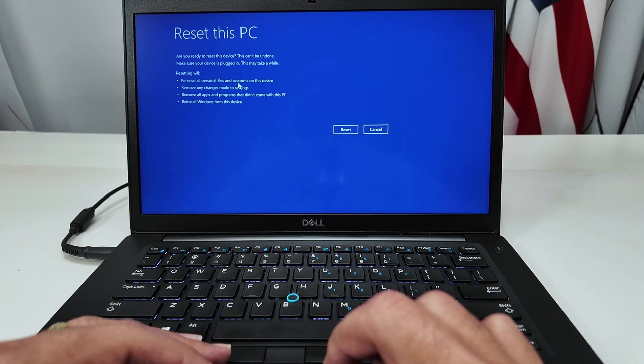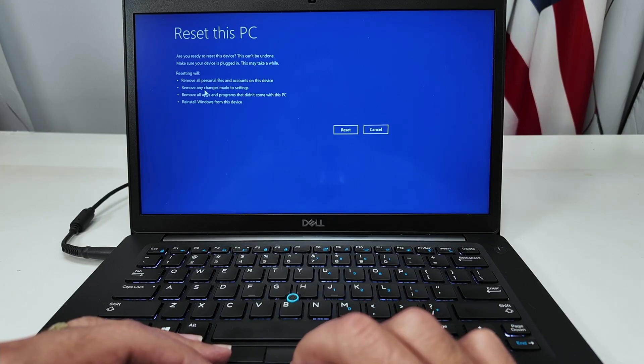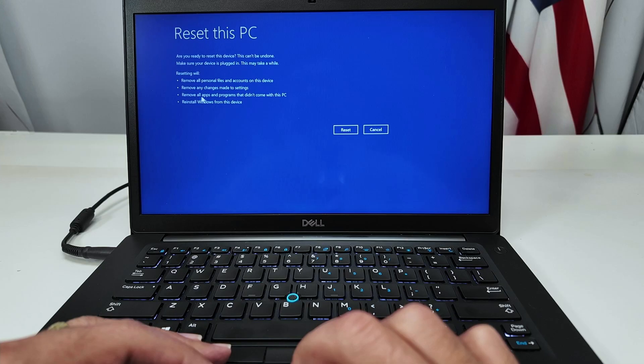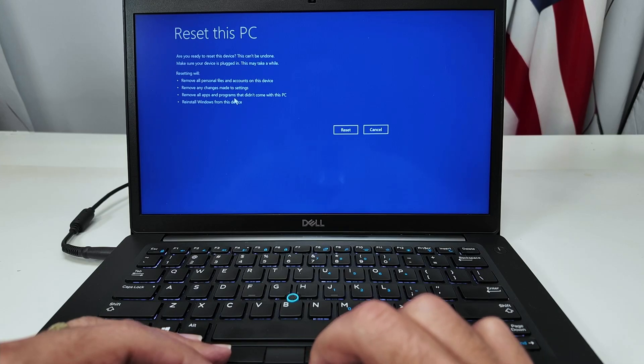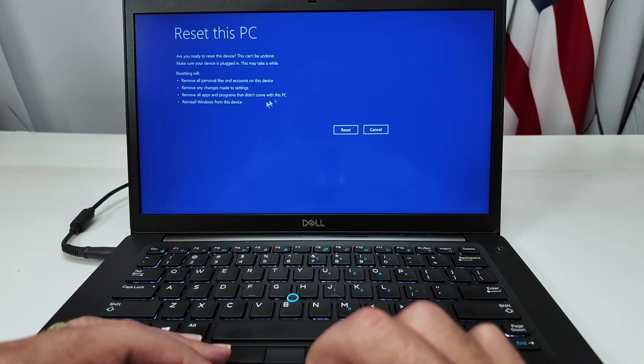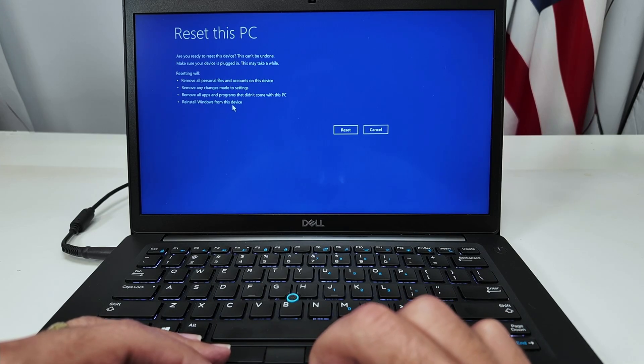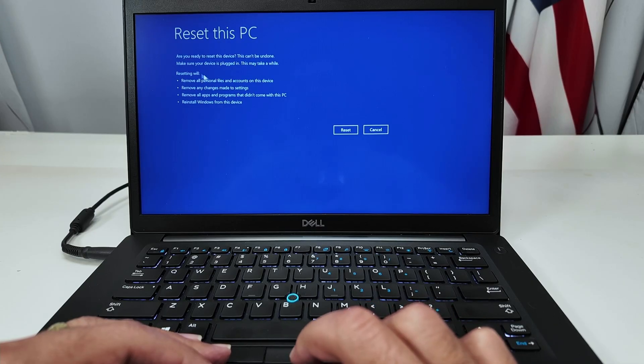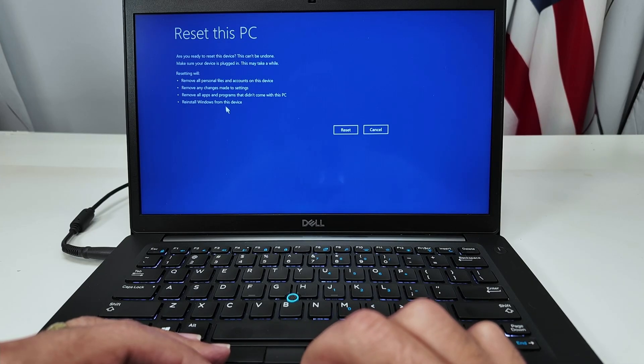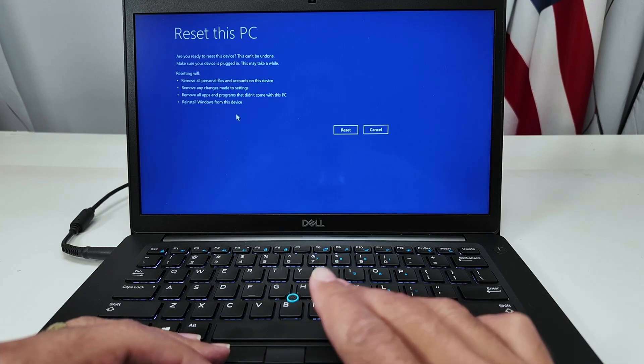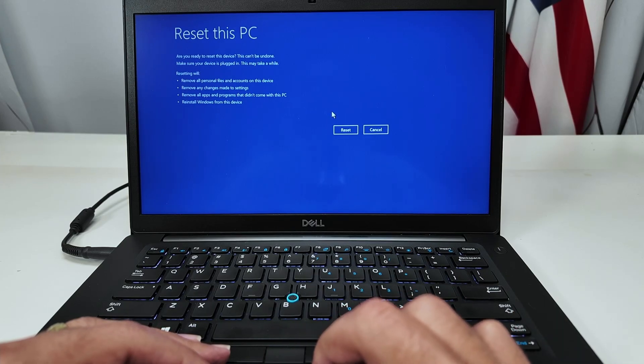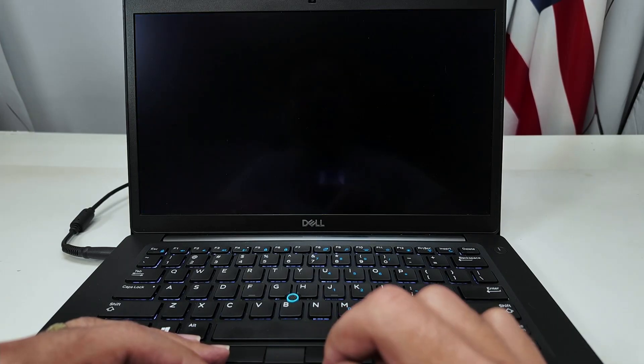Remove all personal files and accounts on this device, remove any changes made to the settings, remove all apps and programs that didn't come with this PC and reinstall Windows from this device. I'm going to do everything other than reinstall Windows, because I'm going to return this computer. So basically, I'm just clicking here on reset.